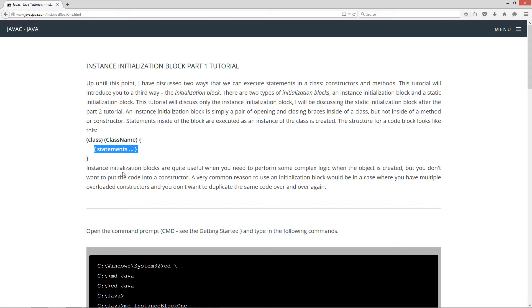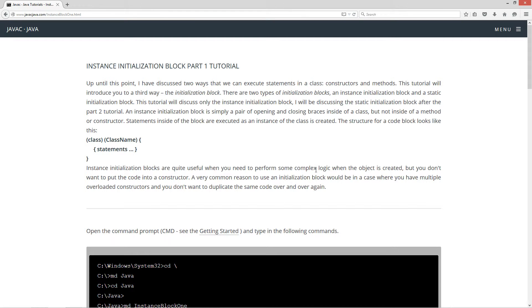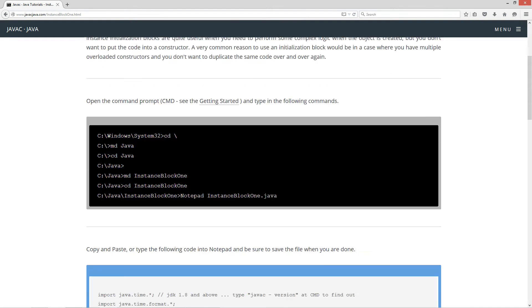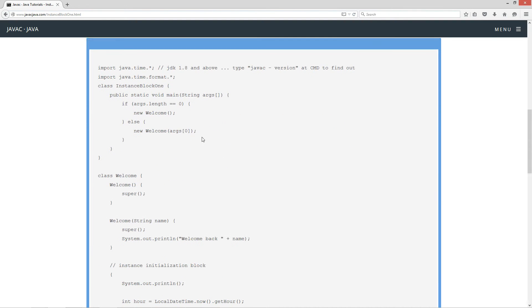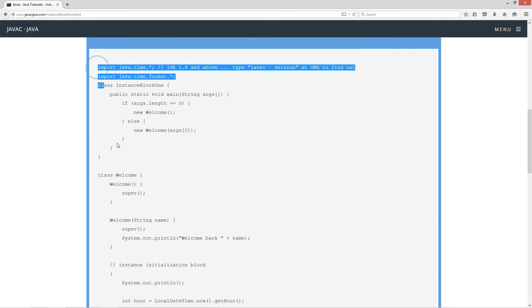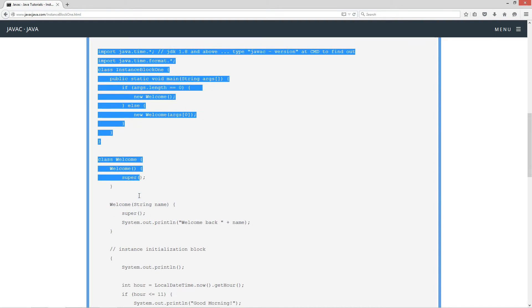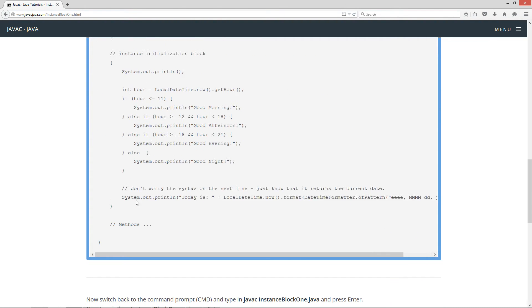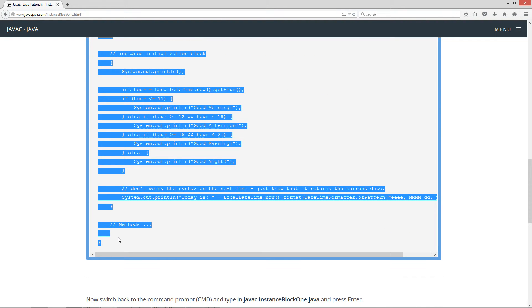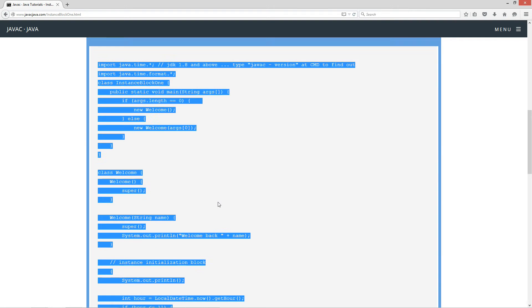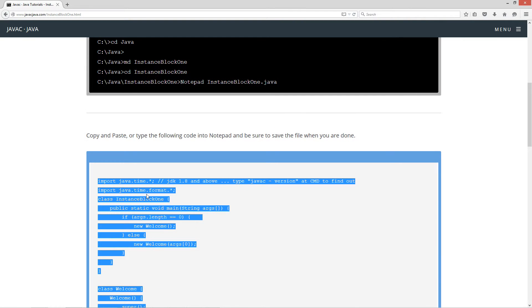So Instance Initialization Blocks are quite useful when you need to perform some complex logic when the object is created, but you don't want to put the code into a constructor. A very common reason to use an Initialization Block would be in a case where you have multiple overloaded constructors and you don't want to duplicate the same code over and over again. Okay, let's go ahead and come down here and highlight this code. Okay, and probably notice I hit Control-C or you right-click and select copy.